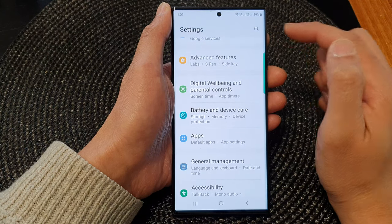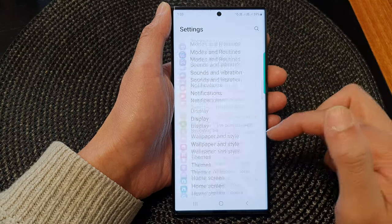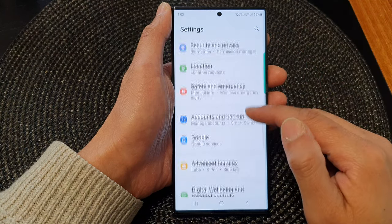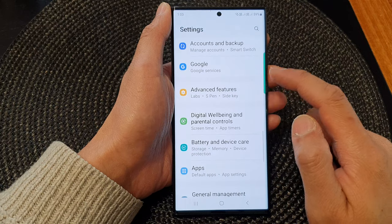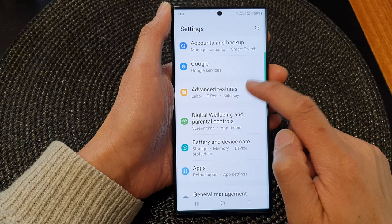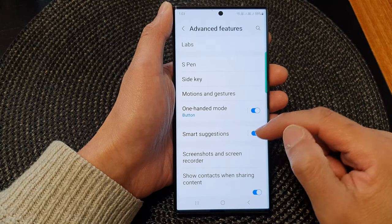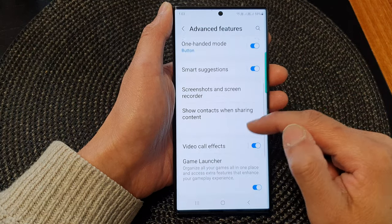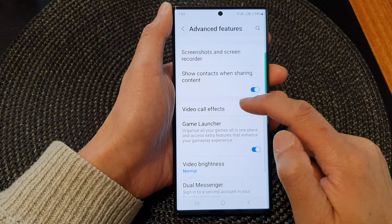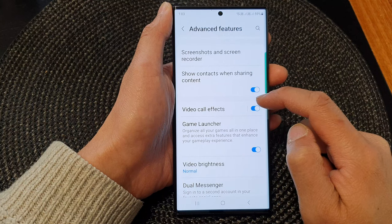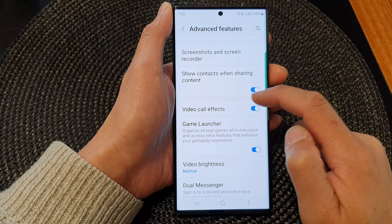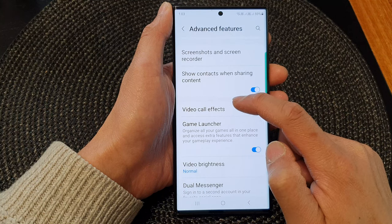In the settings page, scroll down and then tap on advanced features. Now go down and tap on video call effects, then tap on the left hand side panel.